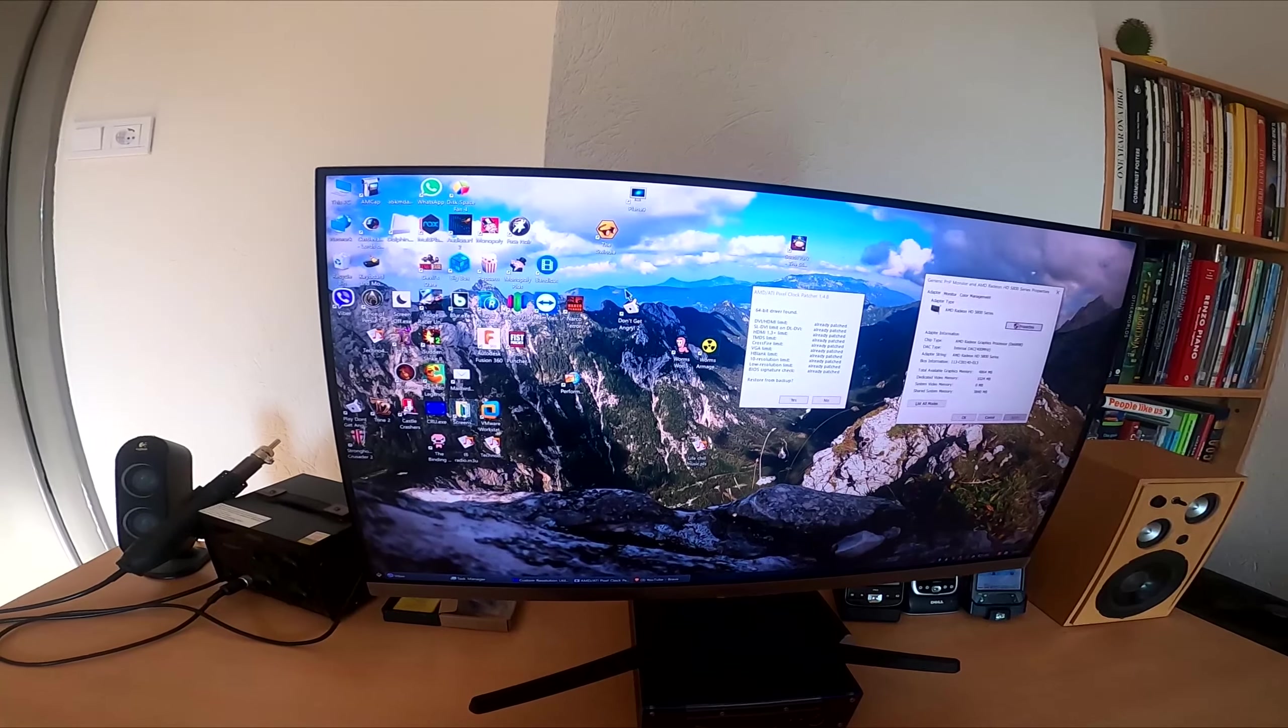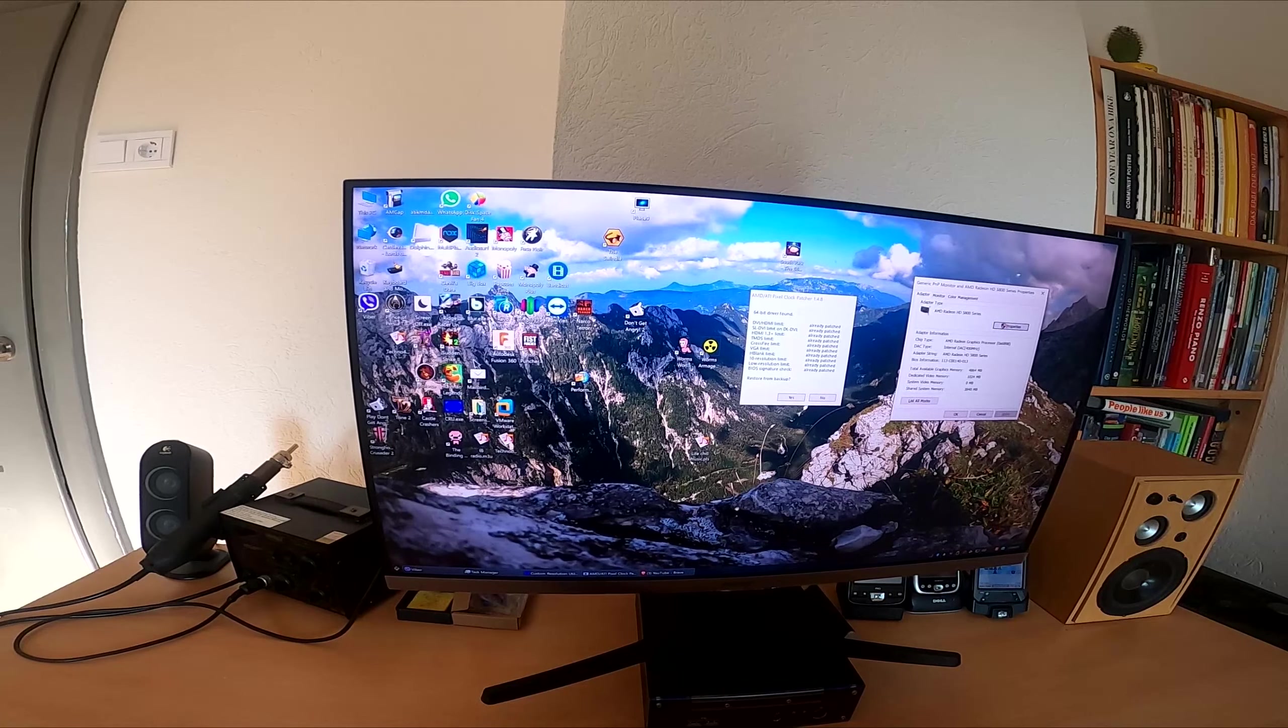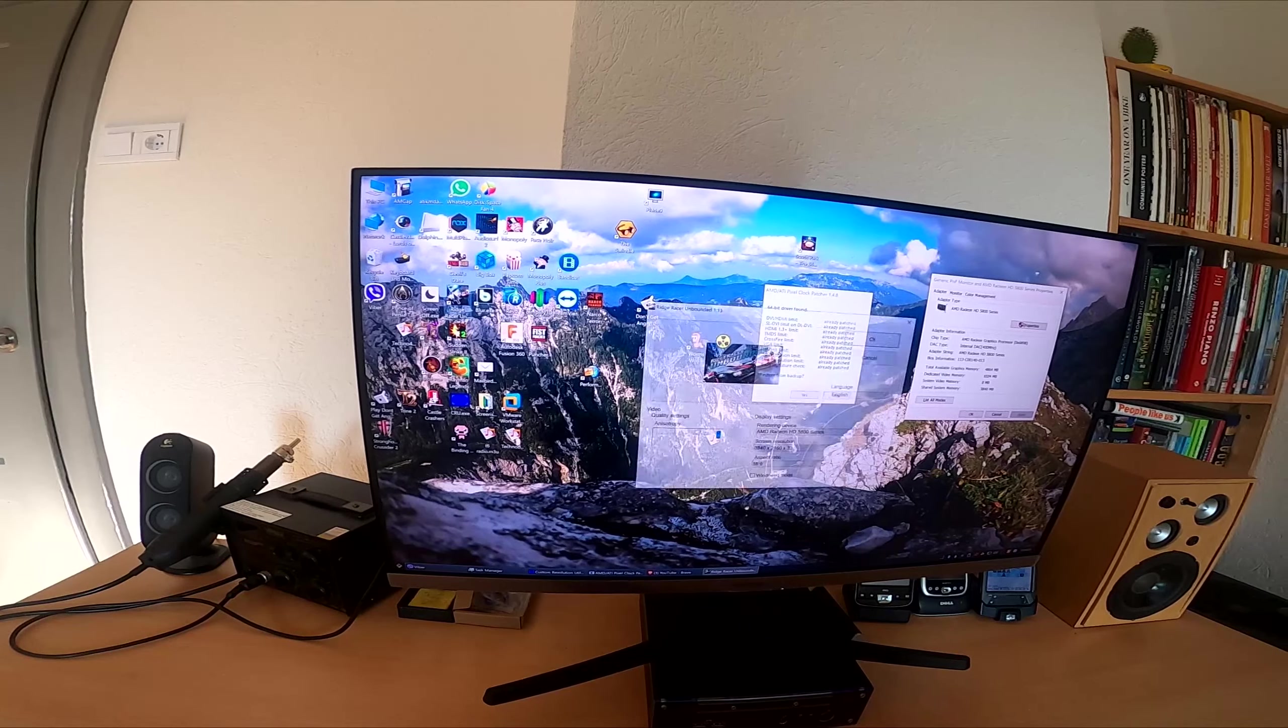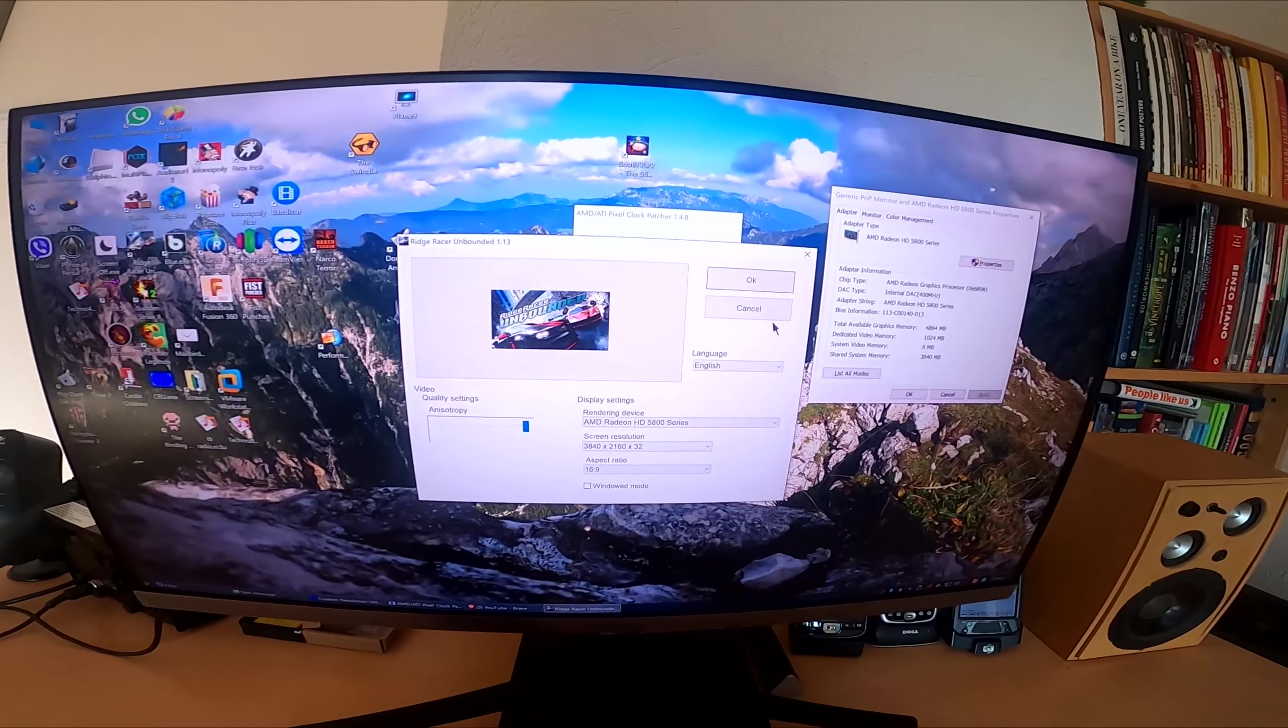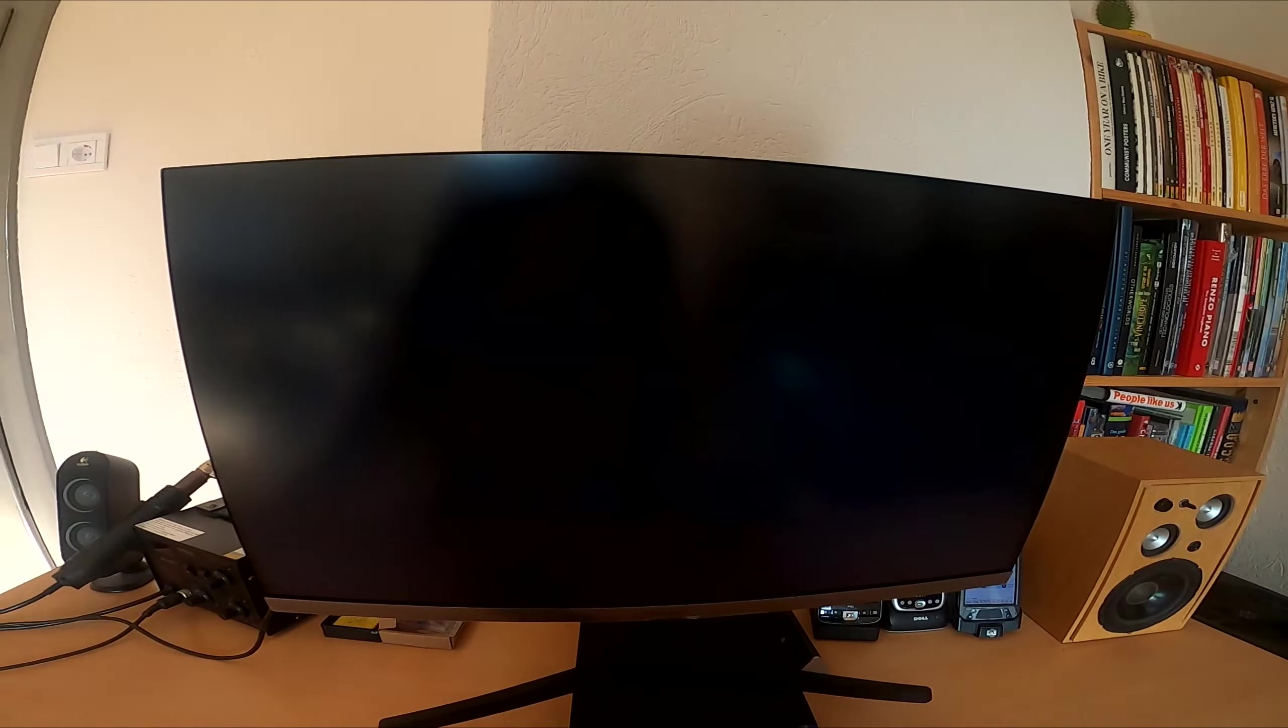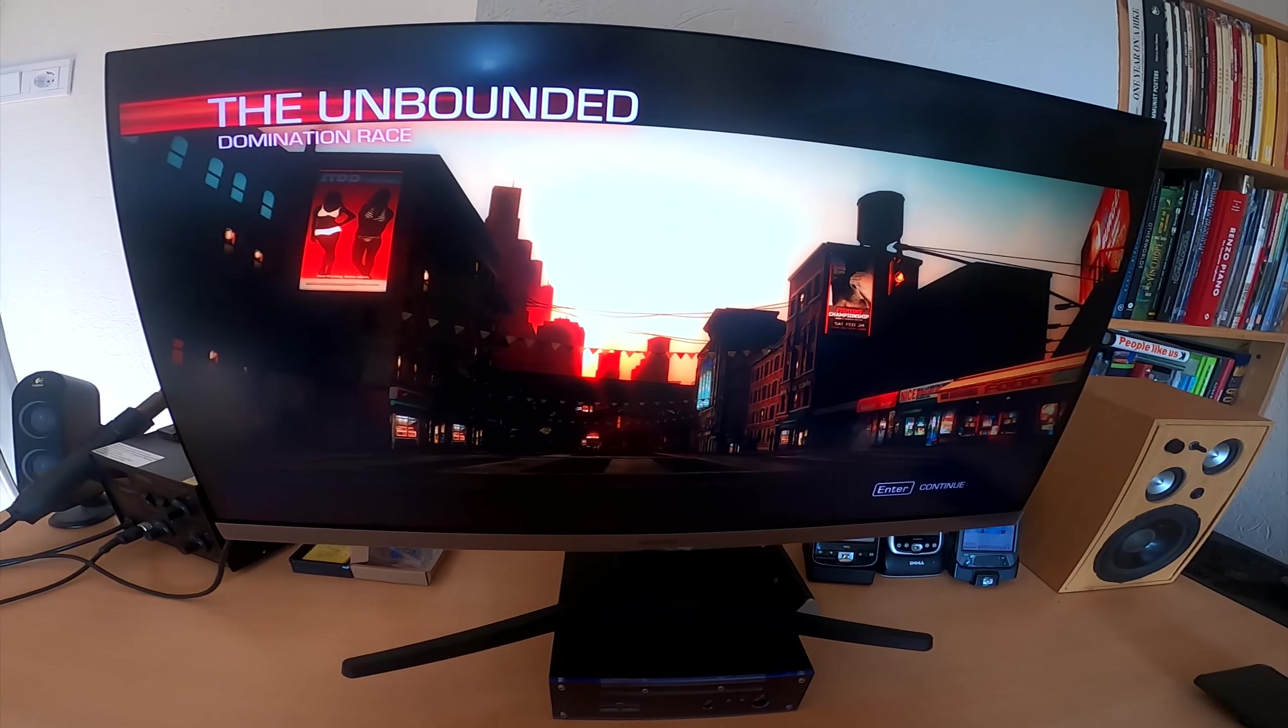So how about a game now? Where is it? Okay. Let's do Ridge Racer.